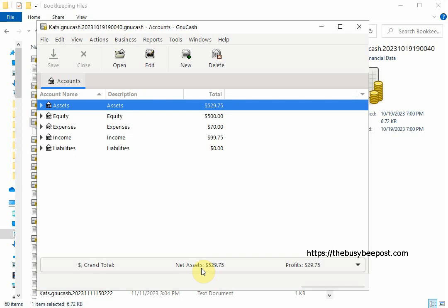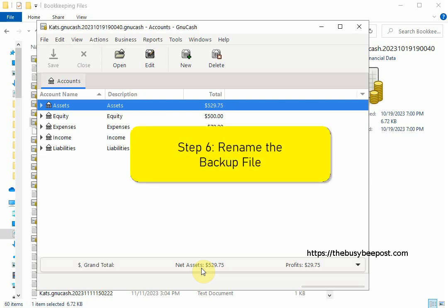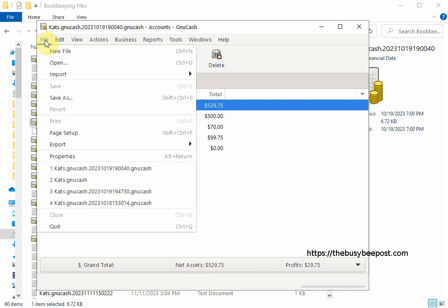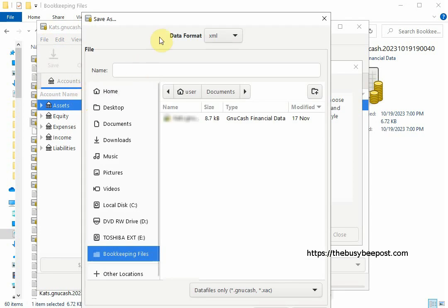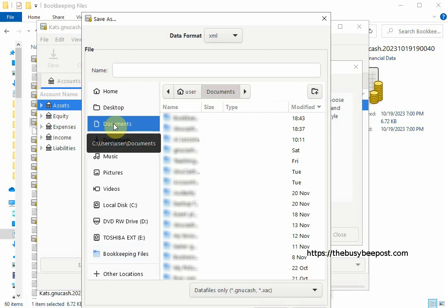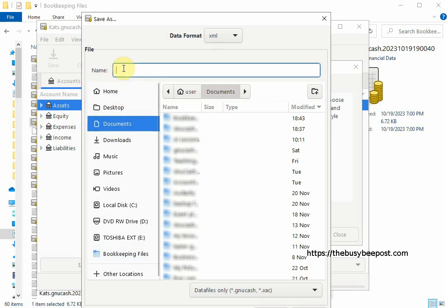The next thing you need to do and this is the important part is to save the backup file you're restoring under a different name other than the original name. It could be similar to the original name just not the same or it could be something totally different. The most important thing is that you choose a different name for the backup file you are restoring and planning on reusing by selecting file on the menu bar and then save as. When the save as screen opens select where you want to save the file and then enter a new name for the file in the name field text box.